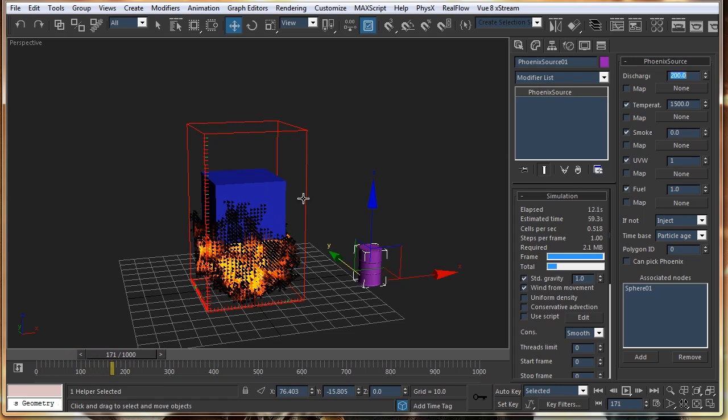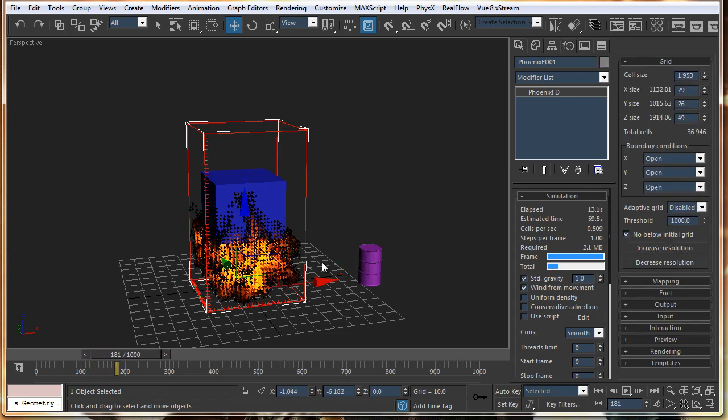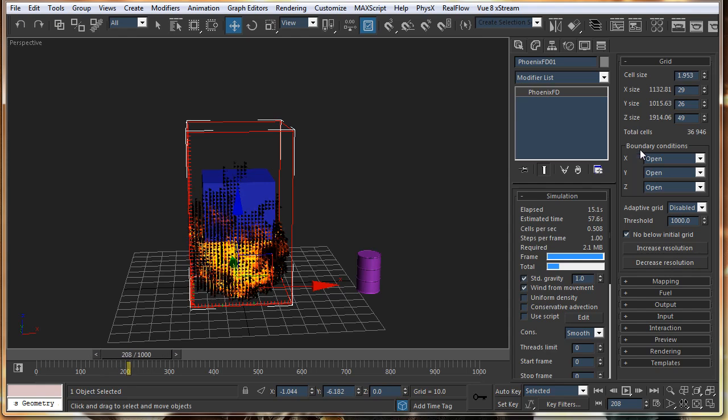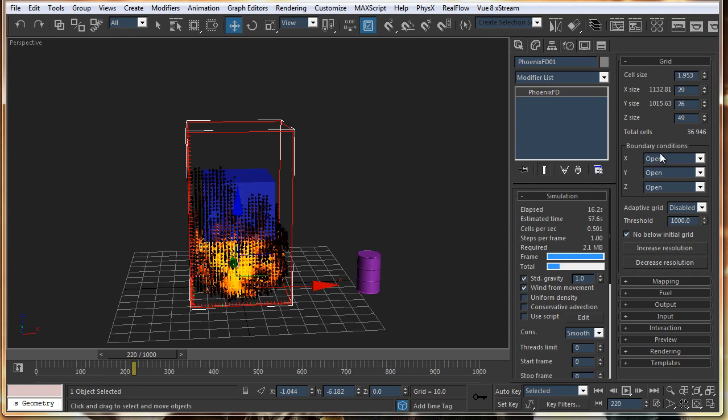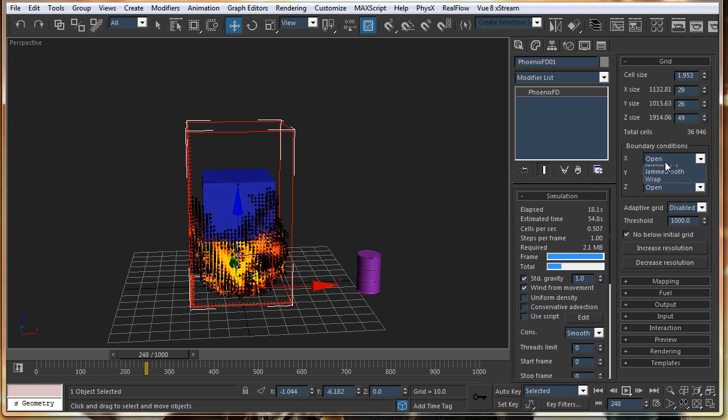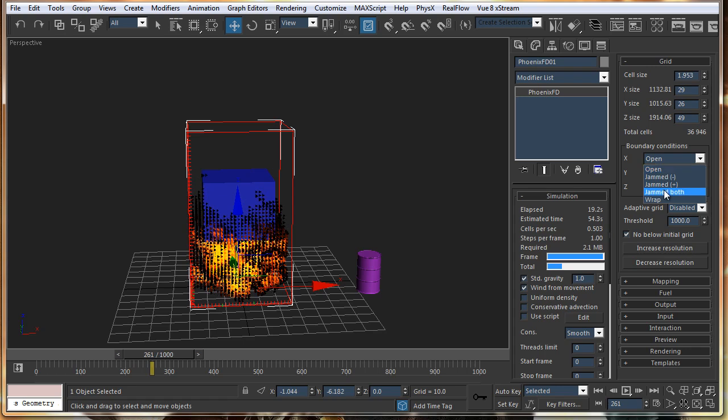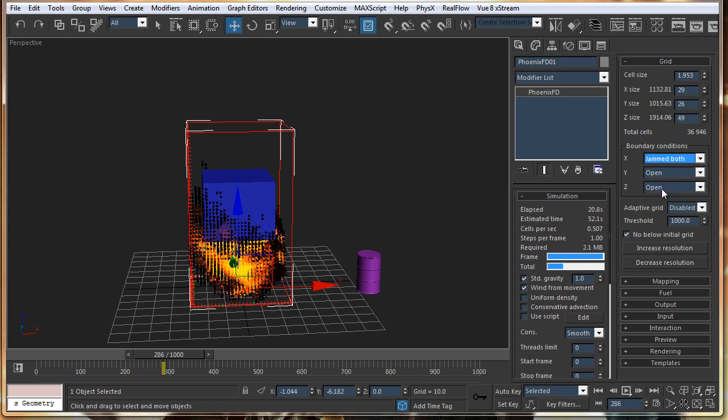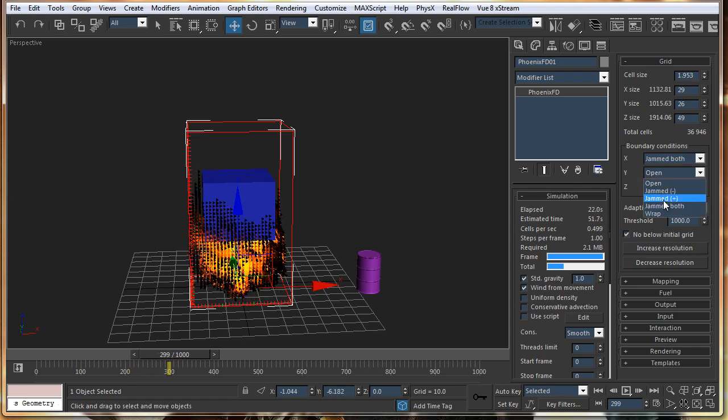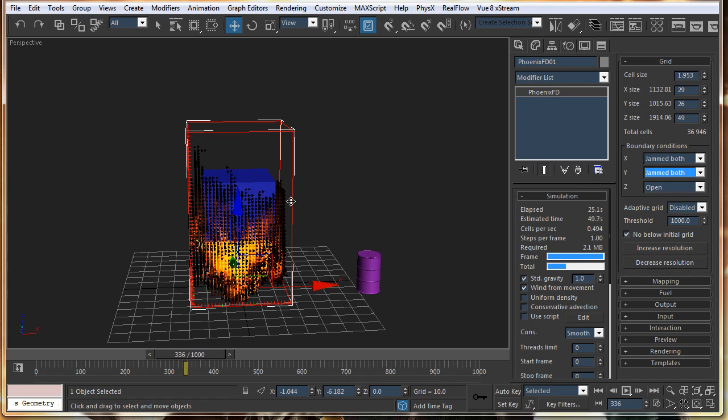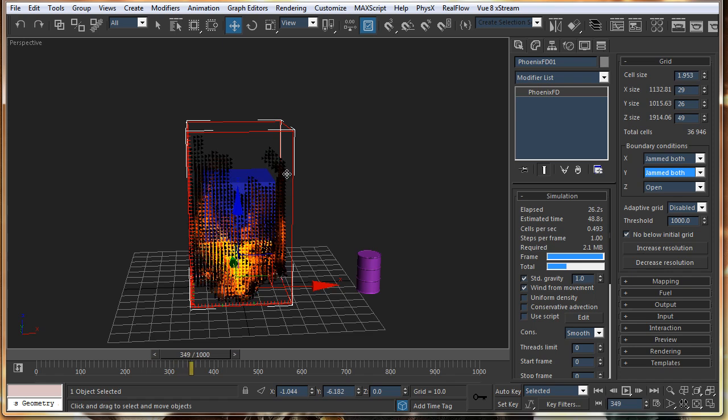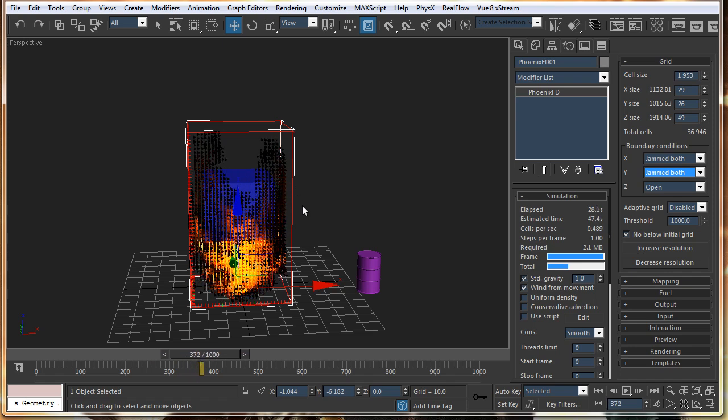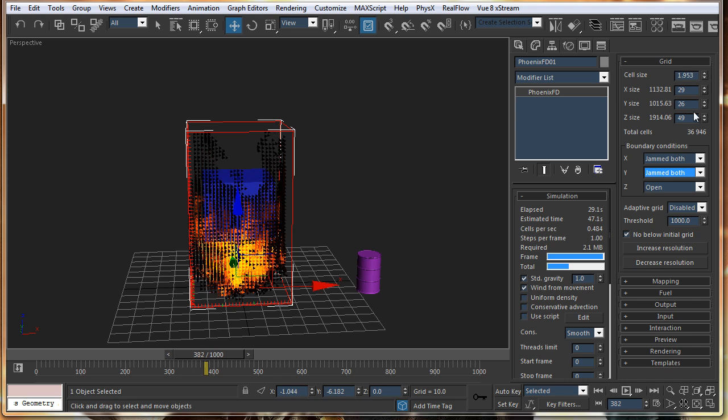Now if you want this flame to collide with this wall, you can just set the boundary conditions. If you just say jammed both, this will collide with this wall. You can see that. It is right now colliding with the wall.